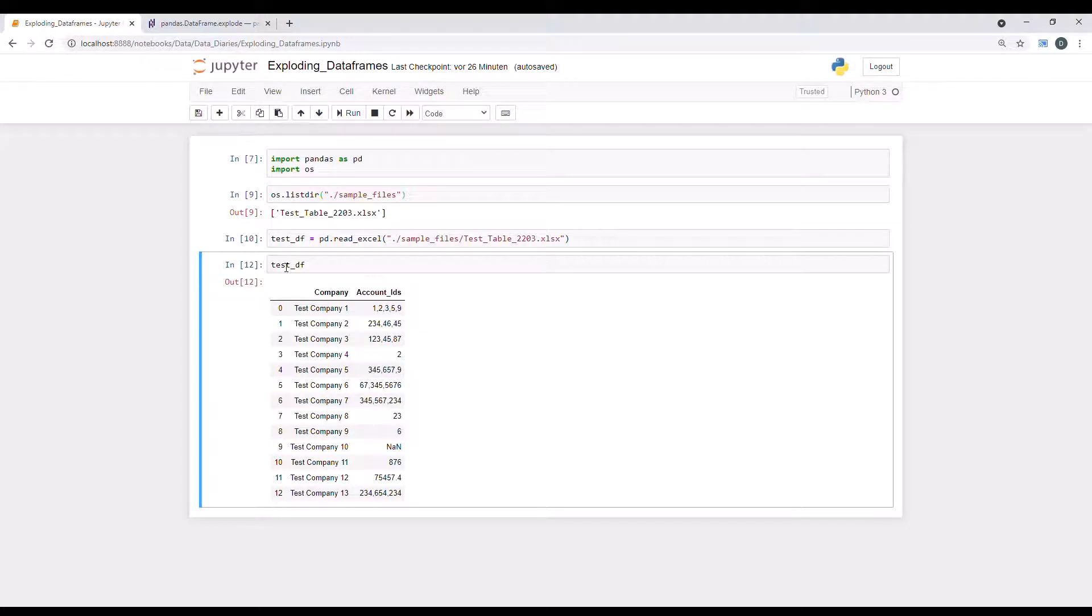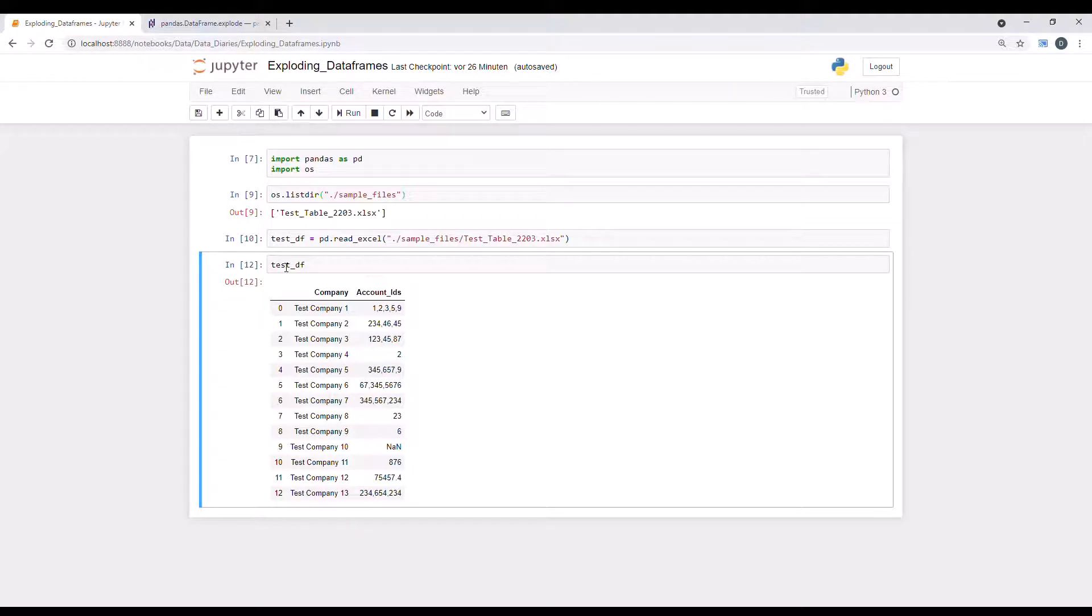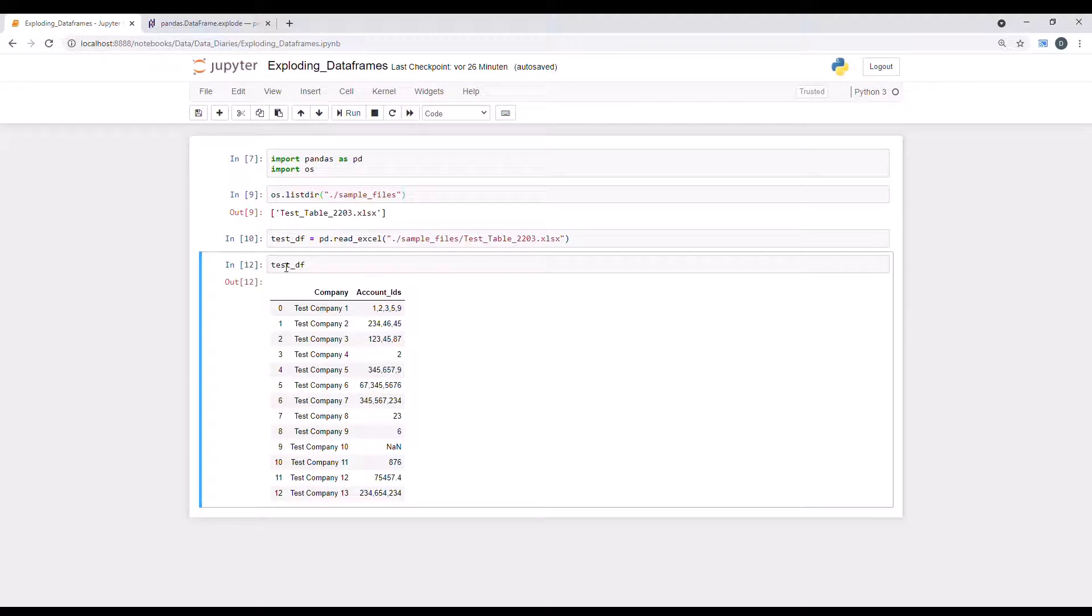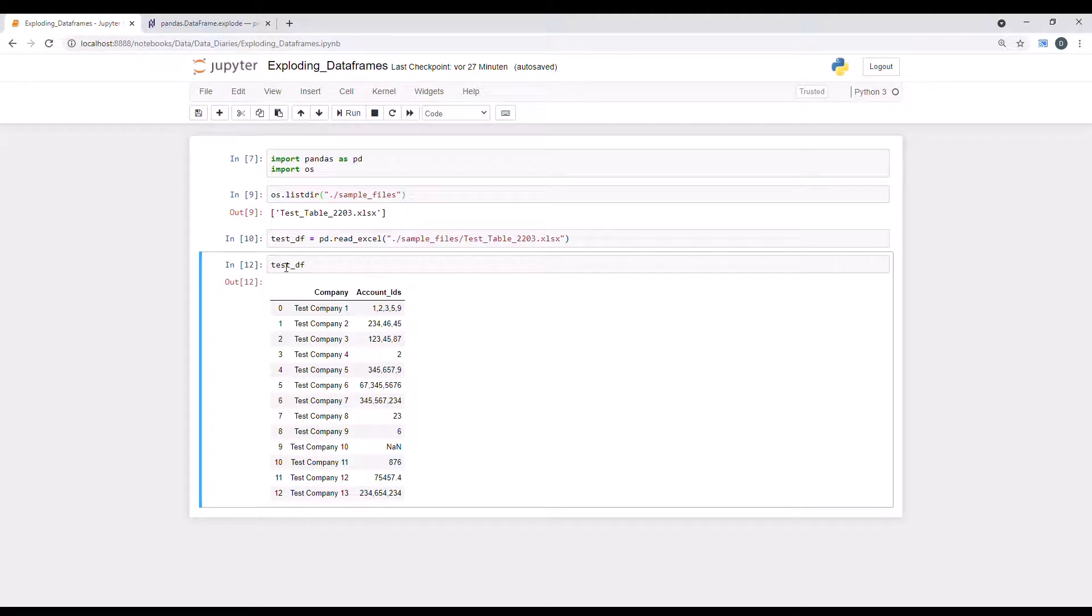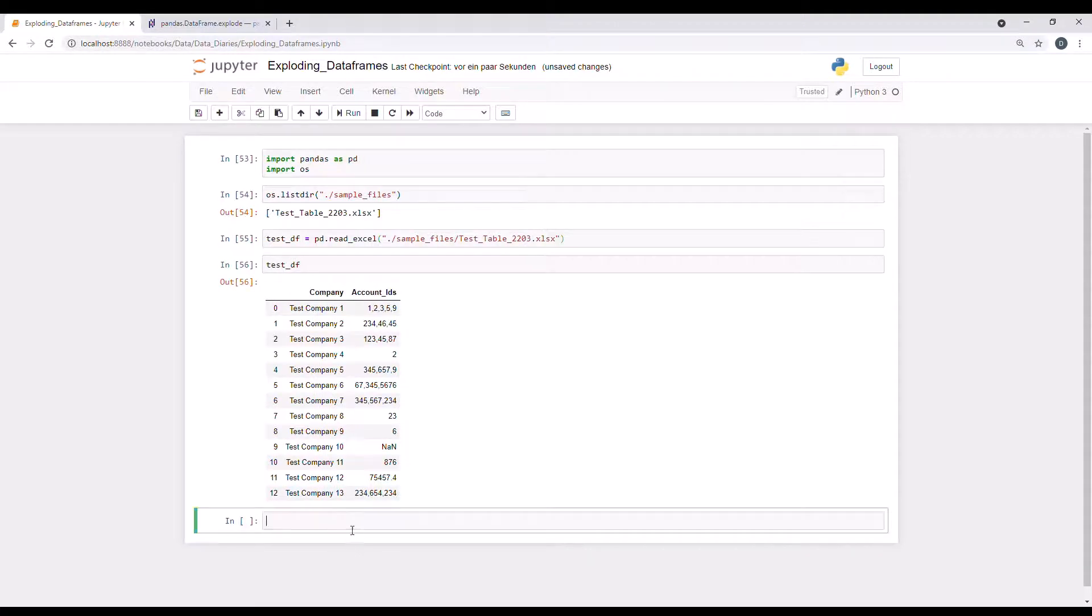And for whatever reason, the Excel file that has been provided is in this format. And it contains all of the IDs as a comma separated string, which is not ideal for further processing. What I really want to see is a table in long format where I have all the IDs in a single row and the company name next to it. So I want to see test company one and then next to it one, and the second row test company one, two, and the third row test company one, three, and so on and so forth, so that I can use it for further processing.